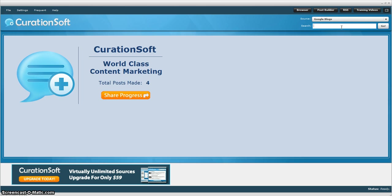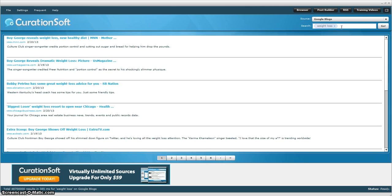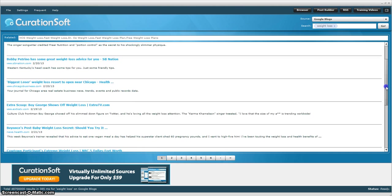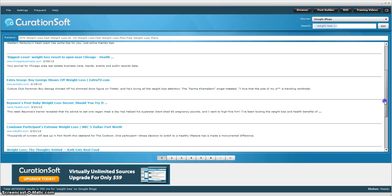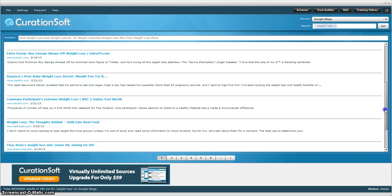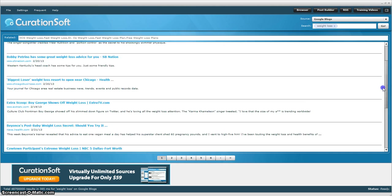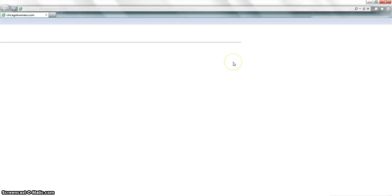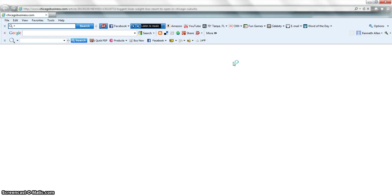And here's where you enter your keywords. So if we wanted to do just try weight loss, there should be a lot of that. And so you can see the different posts that are brought in. And if you click on them, it will take you out to the site so you can take a look at the content before you post it.